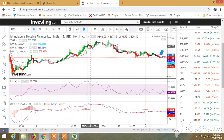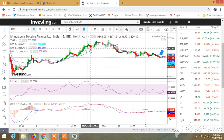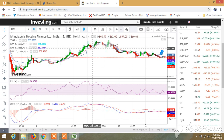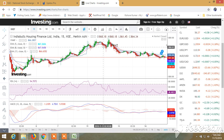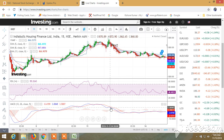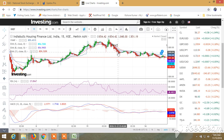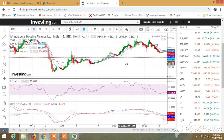You cannot enter short here because the candle has not crossed the exponential moving average. Then again you can enter long. Again, this candle you can enter short. You cannot enter here long because MACD has not crossed. Then again you can enter short here — you can also see the chart.